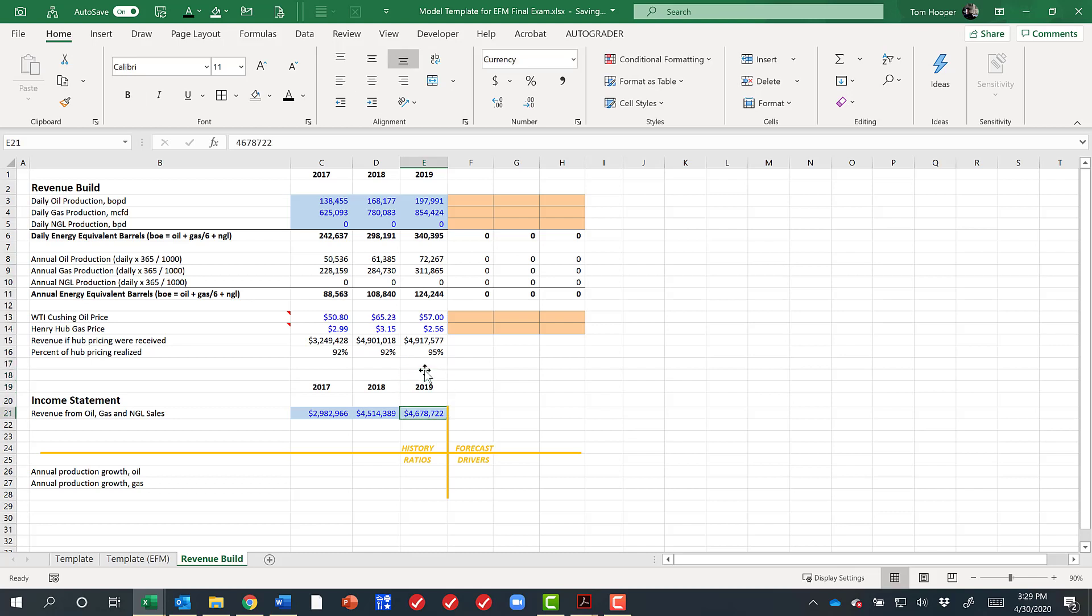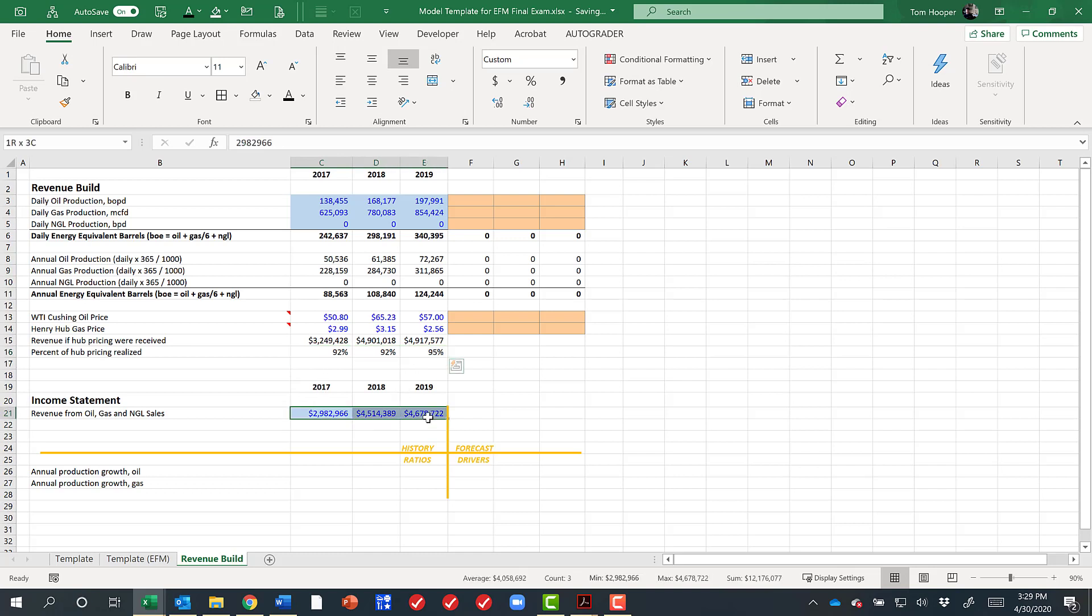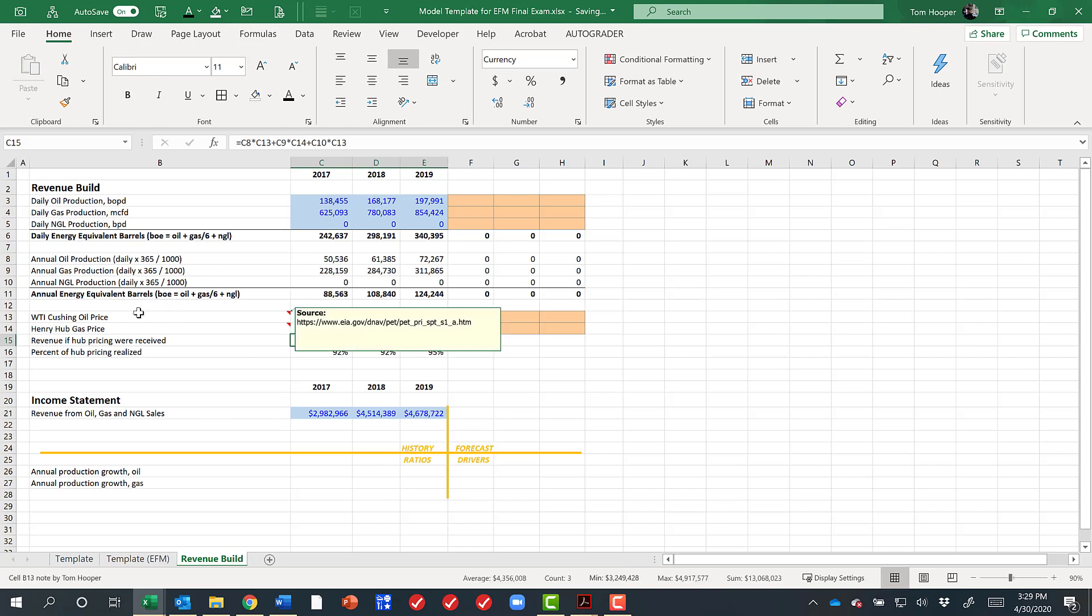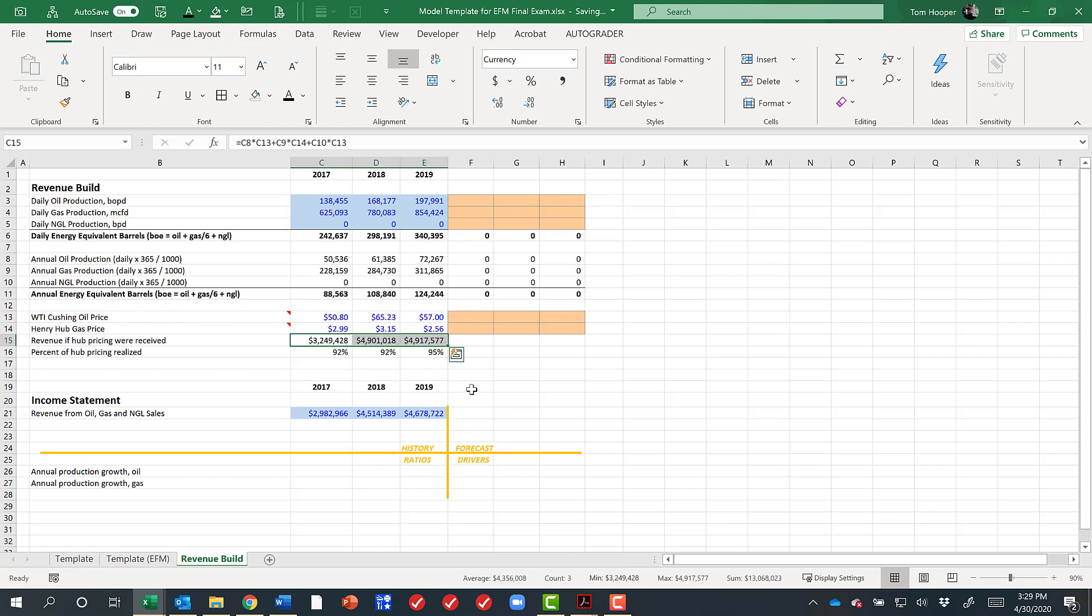So think about that, hit pause and think about that for a minute, what this number represents. It's what they received divided by what they would have received if they had received the prices announced on the news each night that year.